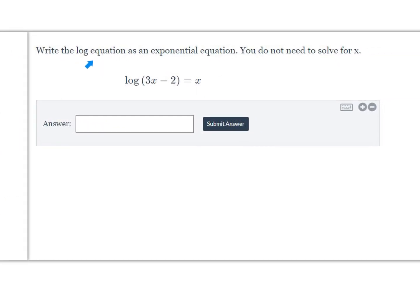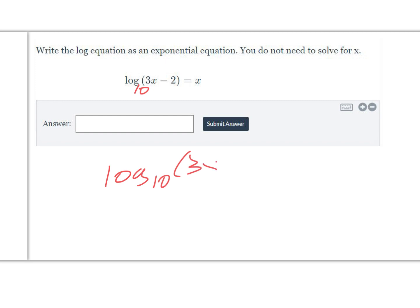The next one says to write your log equation as an exponential equation — you do not need to solve for x. When you see a log equation without a specific base, that base is 10. So we could rewrite this as log base 10 of 3x minus 2 equals x.